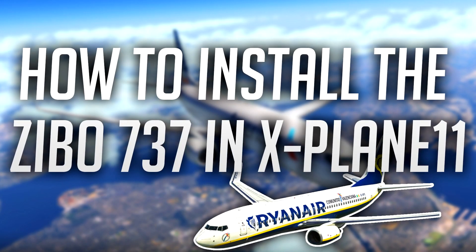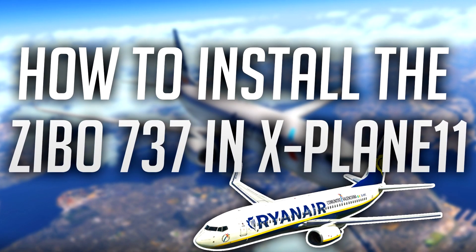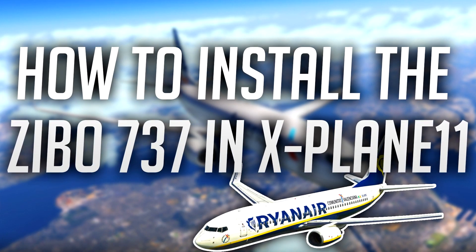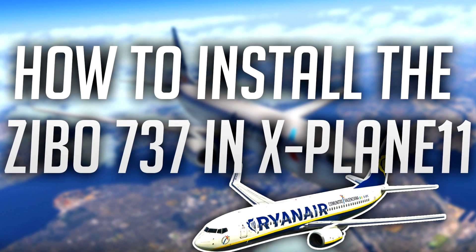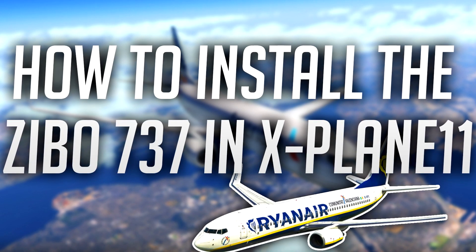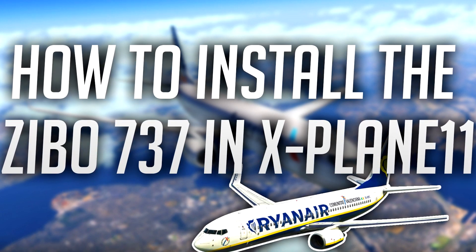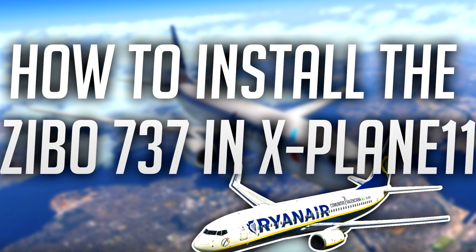Alright, yo guys, it's Shumatu here and today I'm going to be showing you exactly how to install the Zebo 737 mod into X-Plane.